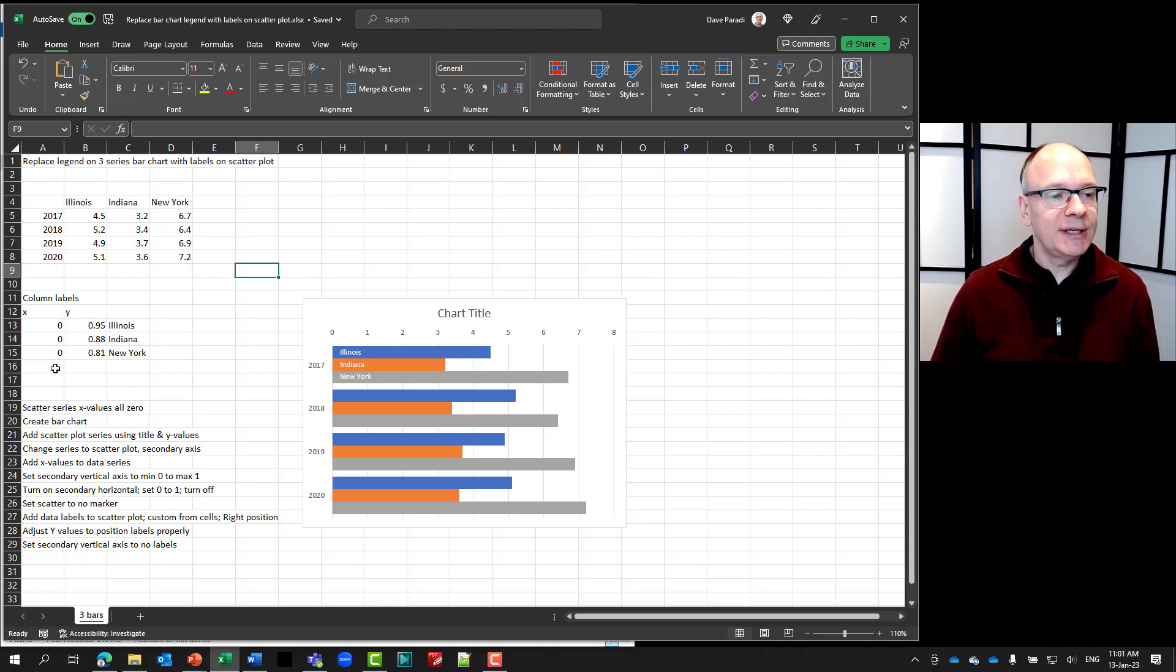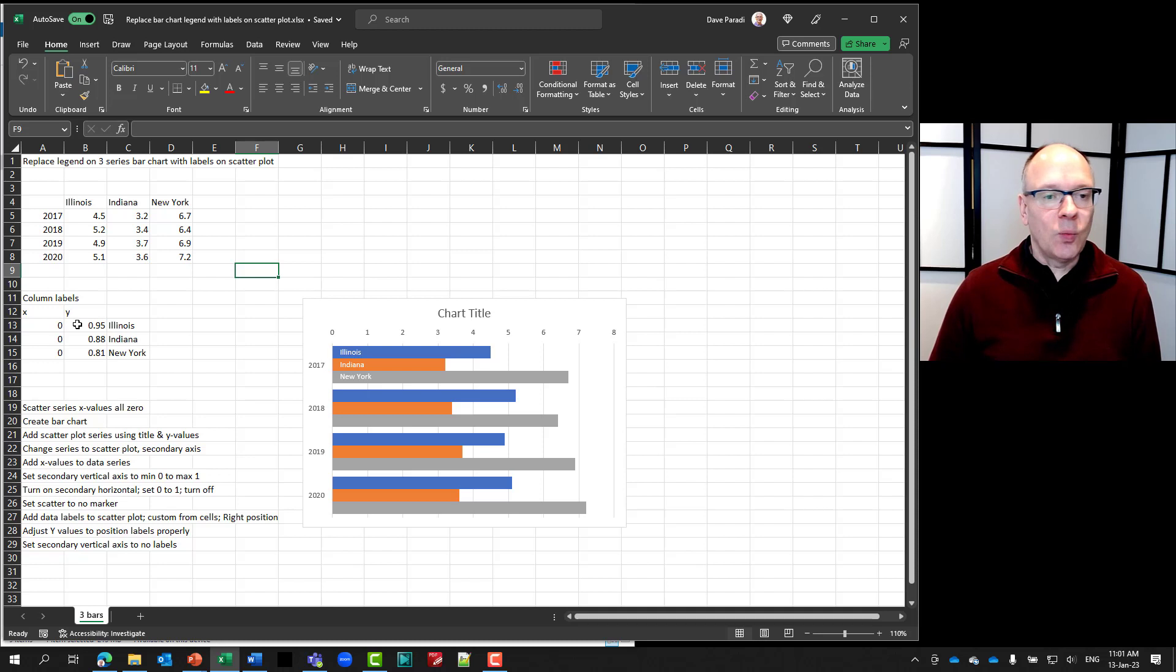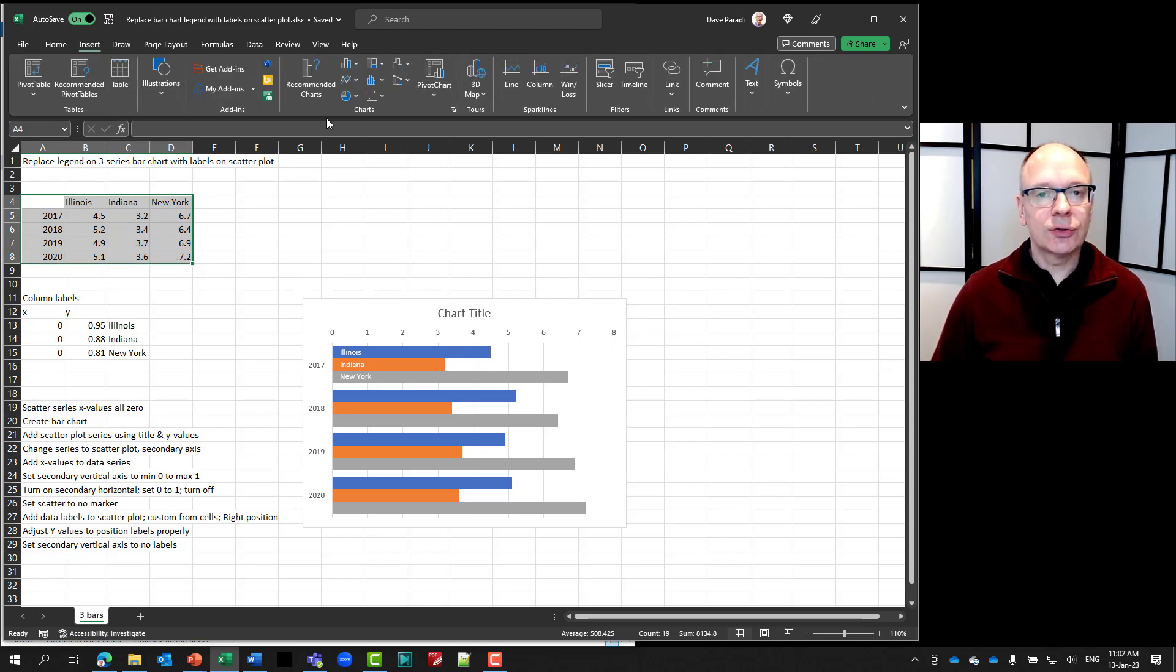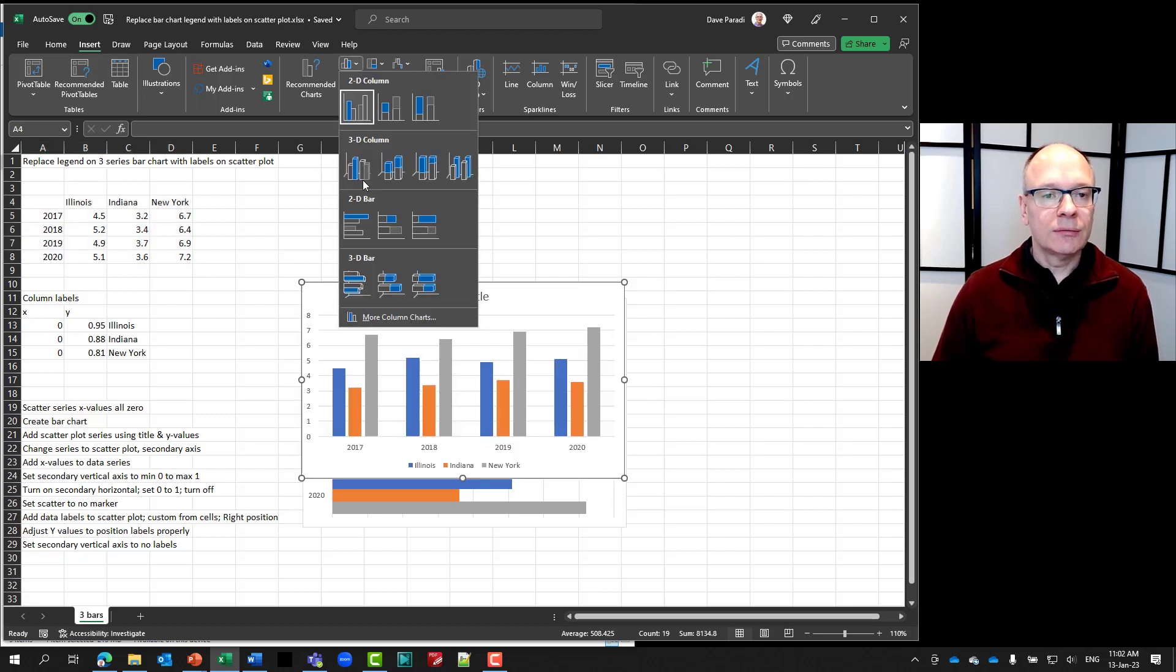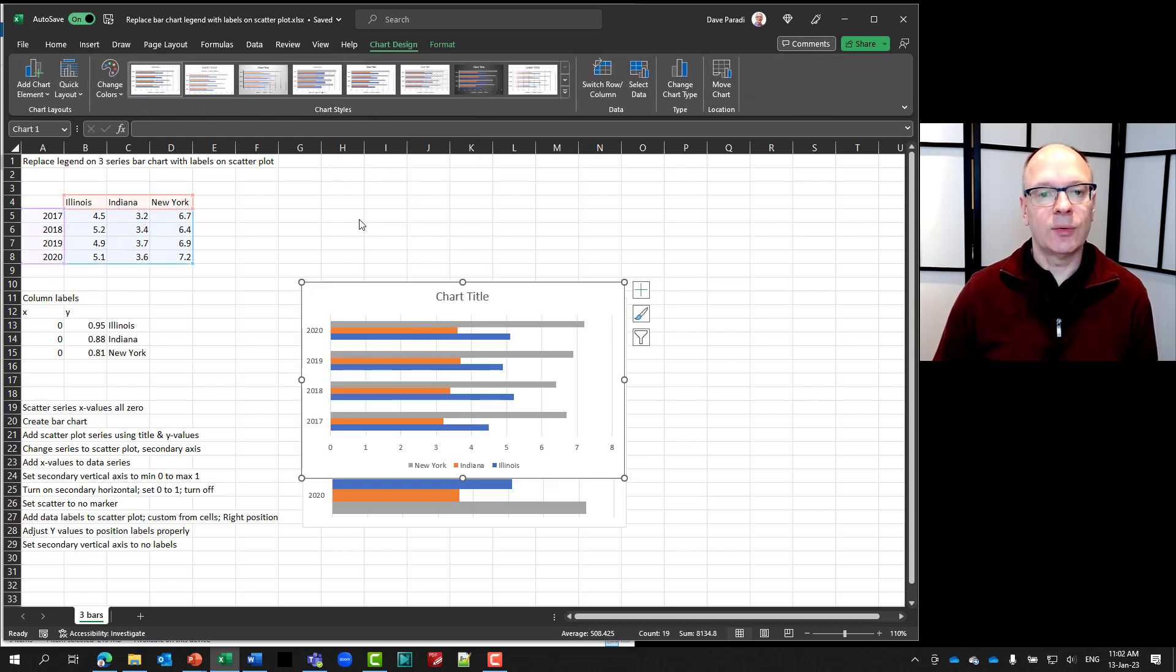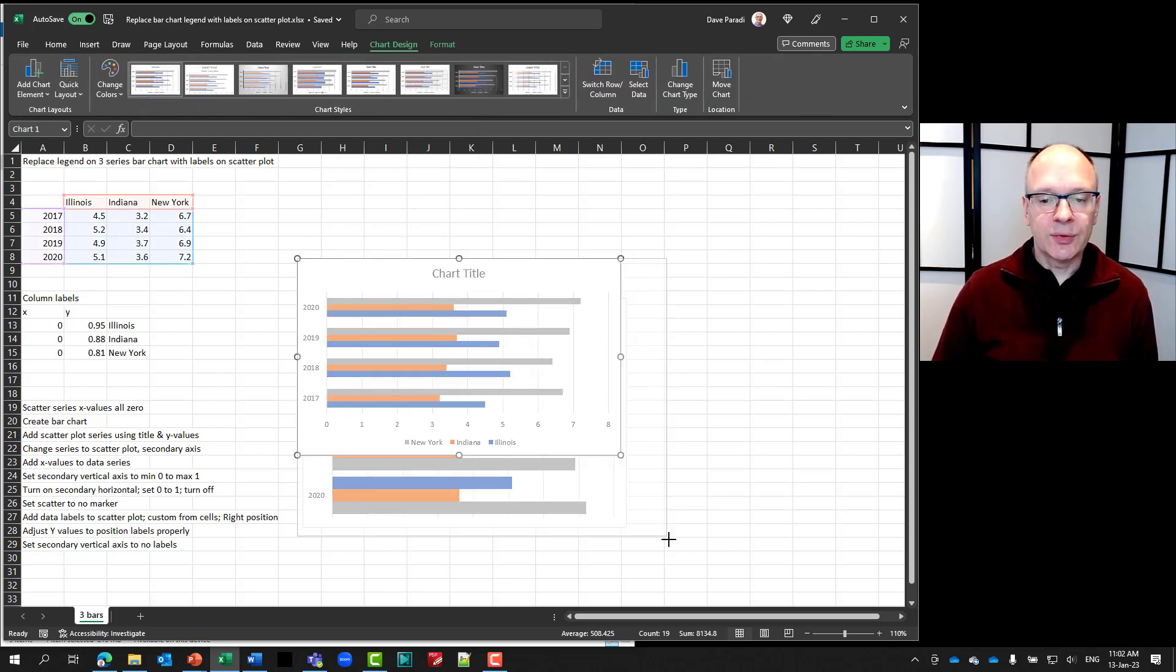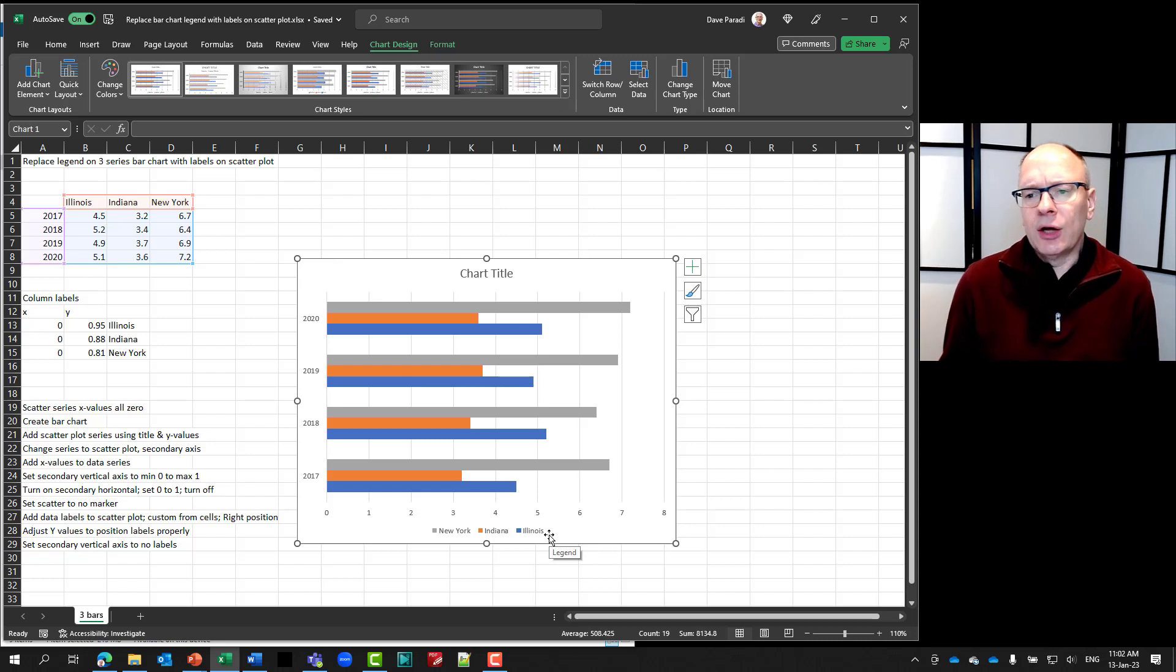We're all manually typing in the column labels here, the x and the y values for the column label. So I'm going to start by selecting my data and simply going to insert my regular clustered bar chart, the standard bar chart that we all use. So I'm going to simply make this a little bigger so we can see it. And you'll notice it does have the legend down at the bottom as we would expect it to do.